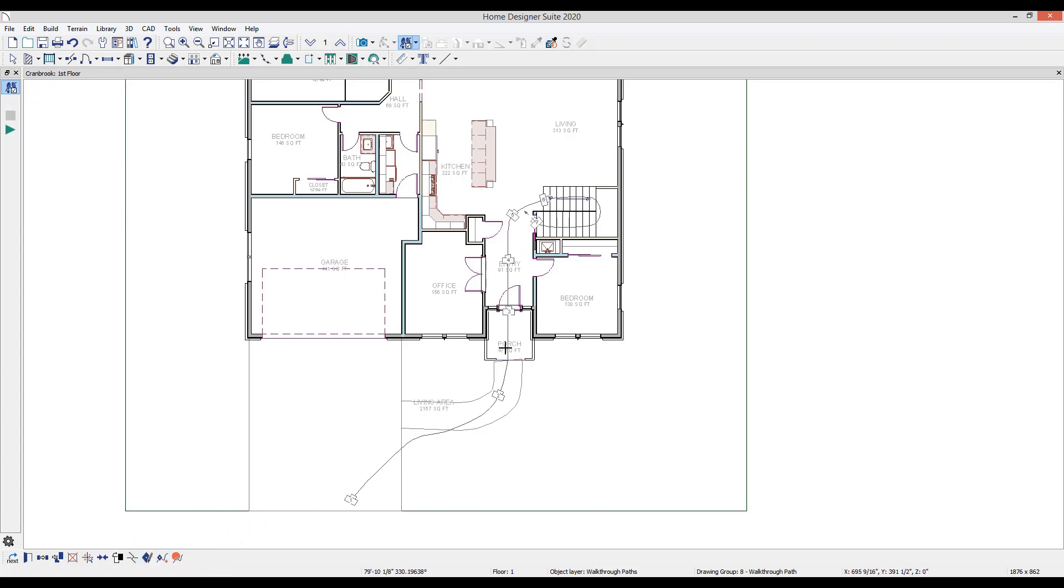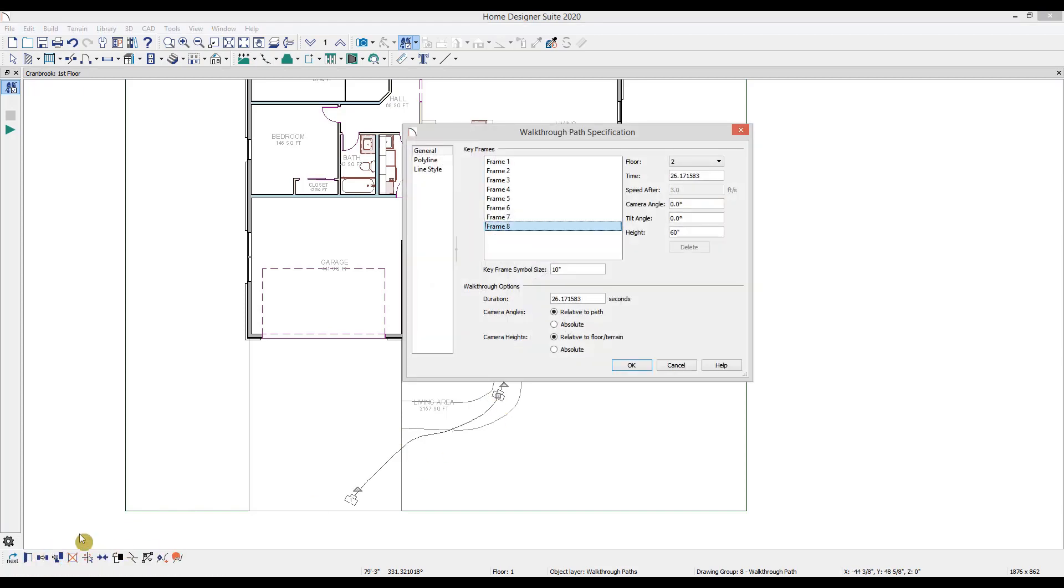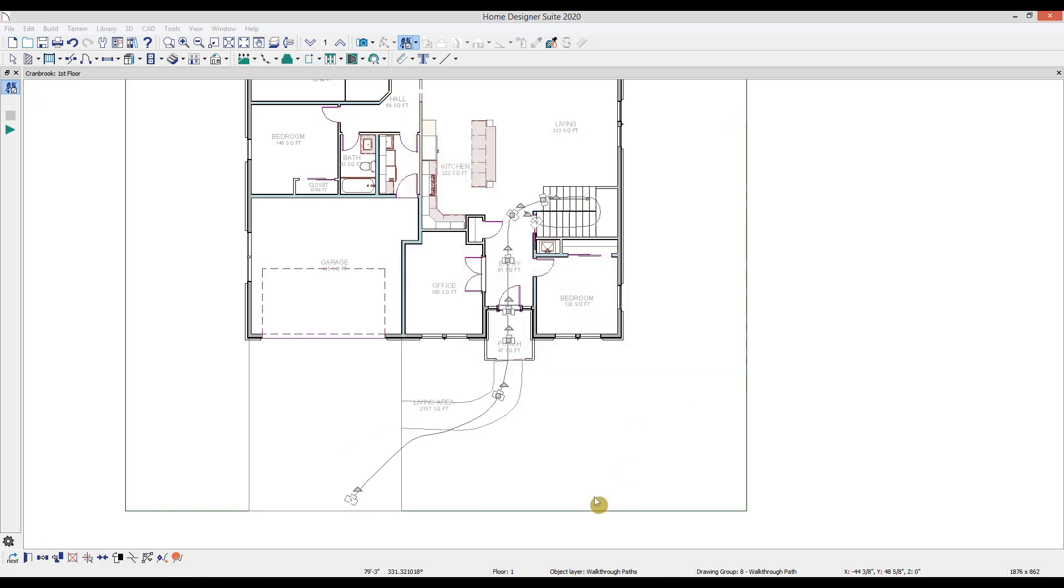You can also delete keyframes by opening the specification dialog, clicking on a keyframe, then selecting delete. The keyframe will be removed and the remaining keyframes will renumber to maintain the sequence.